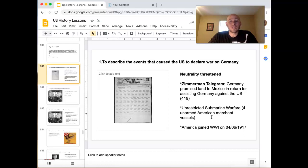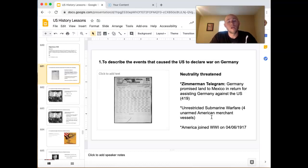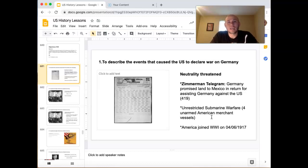Remember what we talked about last week? Wilson, after the Sussex — that French vessel sunk with Americans aboard — issued the Sussex Pledge, saying if you sink any more unarmed ships like this, we will cut diplomatic ties and possibly go to war with you. Well, he backed himself into a corner. He put an ultimatum on Germany, and then they violated it. So Wilson basically said, 'I guess I have to do it.' So he severed diplomatic ties, and it was just a matter of time before we declared war.